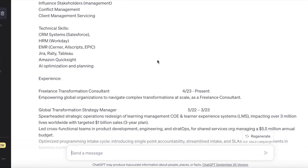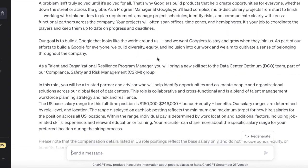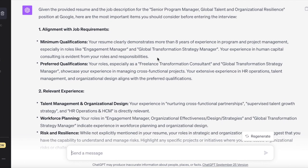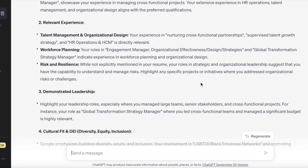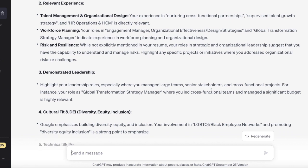Then I paste the resume in — you don't even have to worry about the formatting, it will pick it up. All that information is in there, and you can see the Google job description as well. What ChatGPT spits out is really finding alignment in multiple different areas between Jane's resume and the job description, starting with requirements, minimum and preferred qualifications.